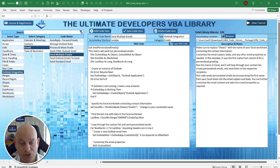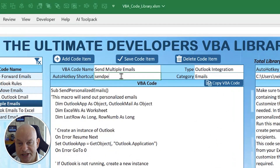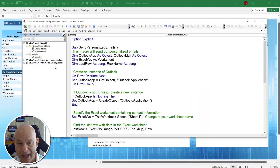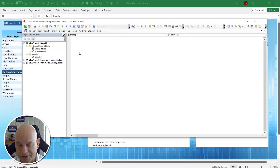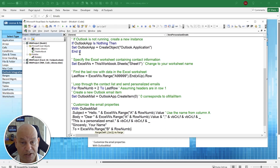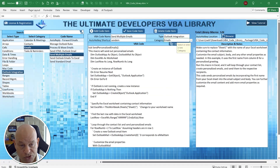You can also update shortcuts at any time. Close out of the editor, change the shortcut key — for example to 'sendem' — and save the code. Go back into the VBA editor, type 'sendem', and the new shortcut works immediately. The script is updated automatically. You can quickly automate just about any code this way.